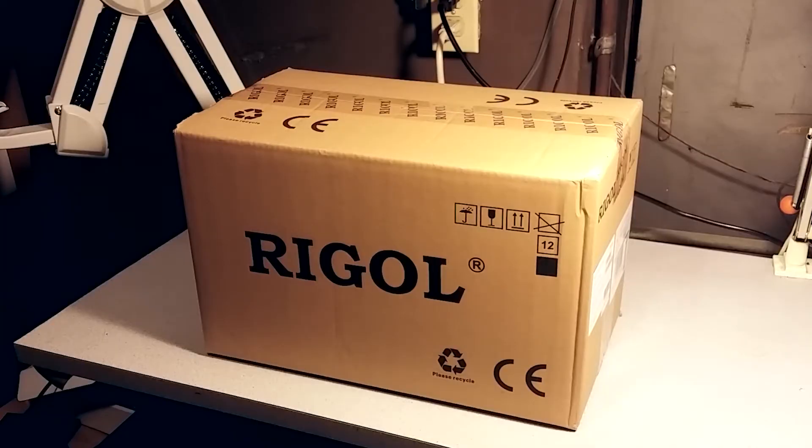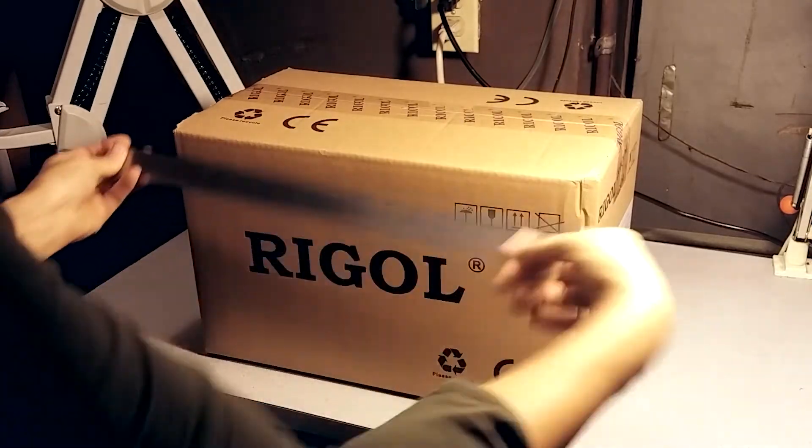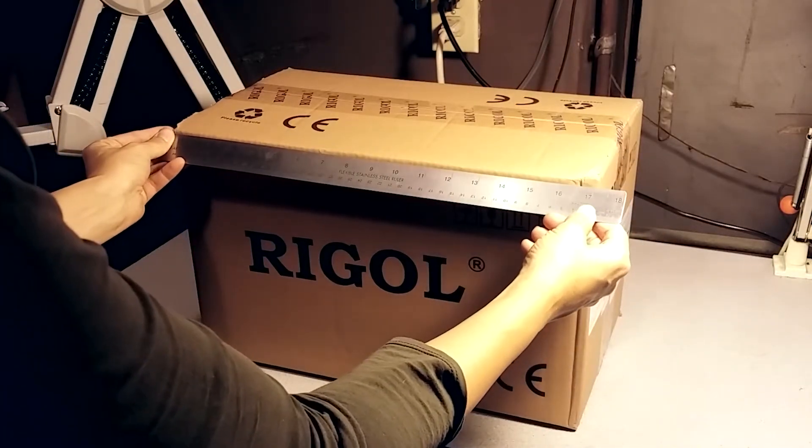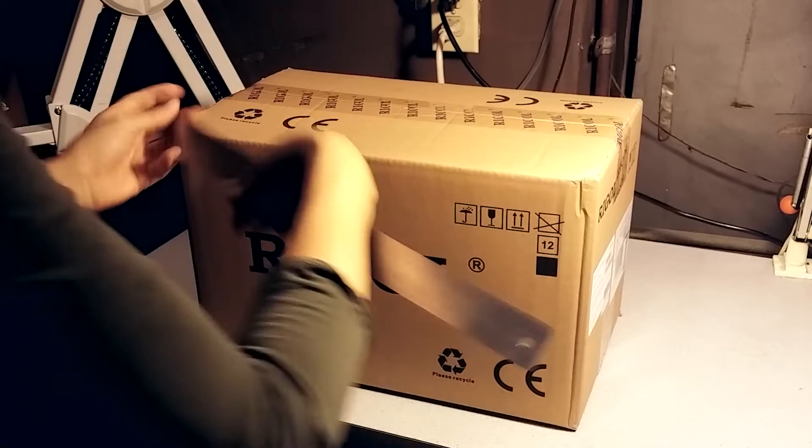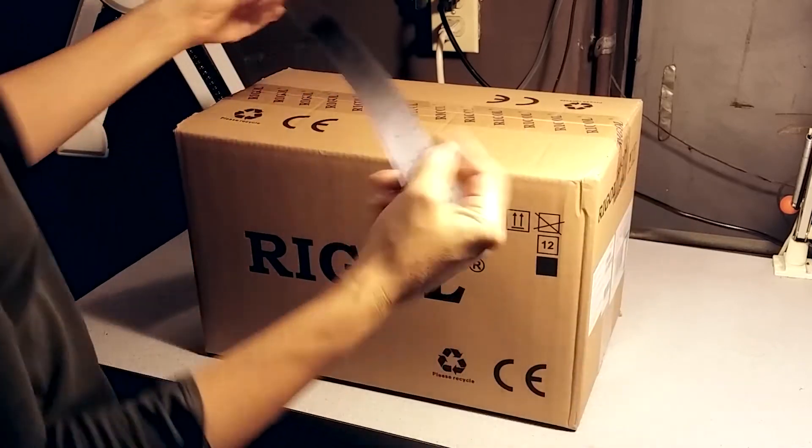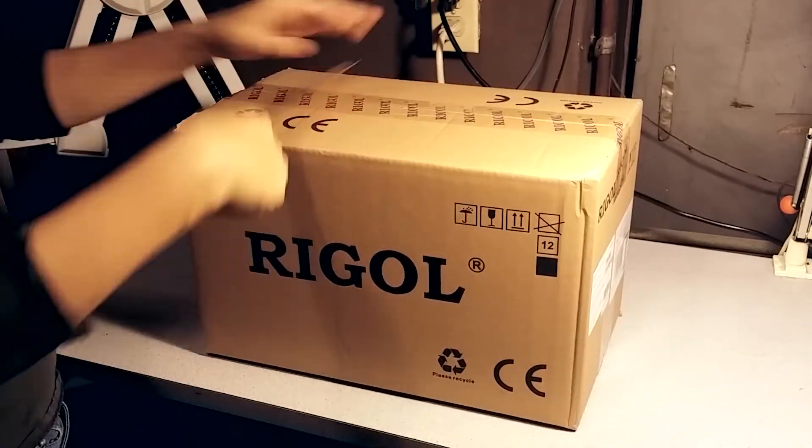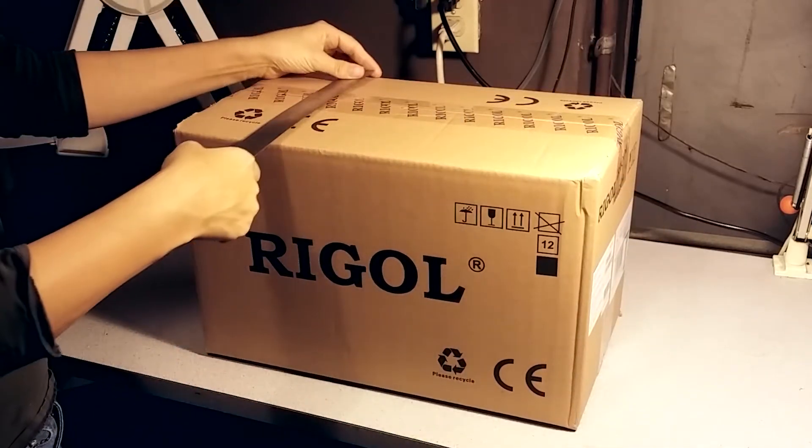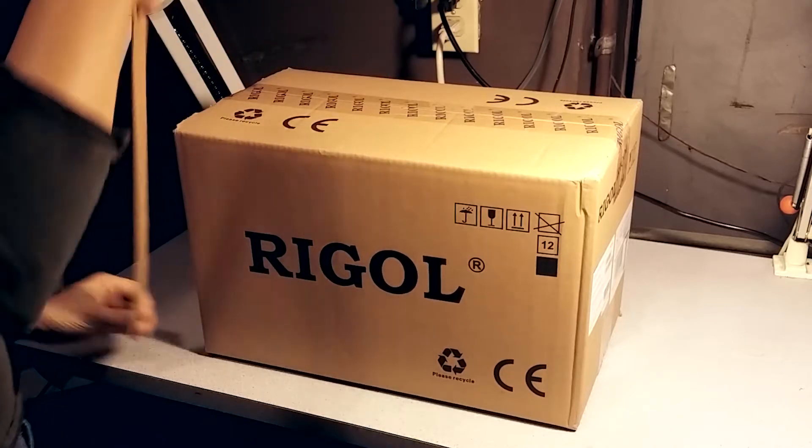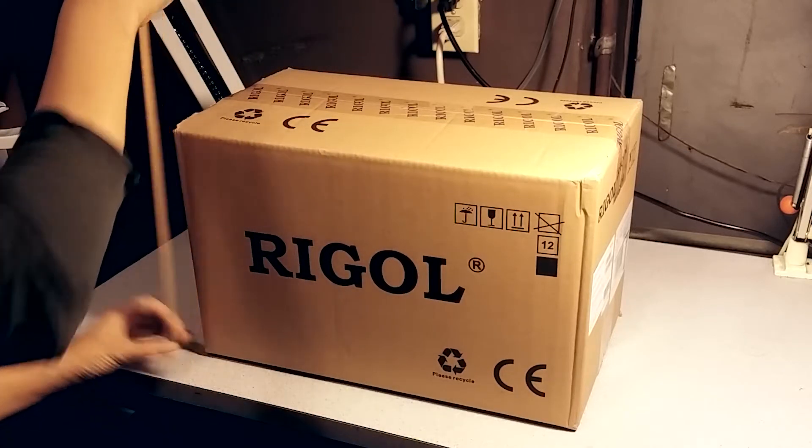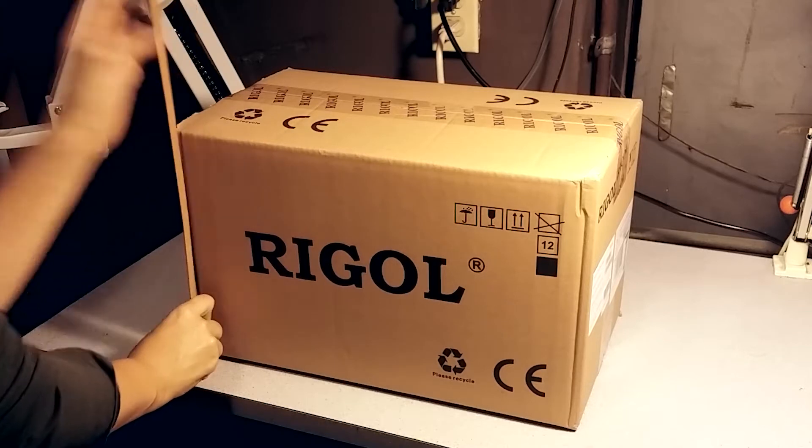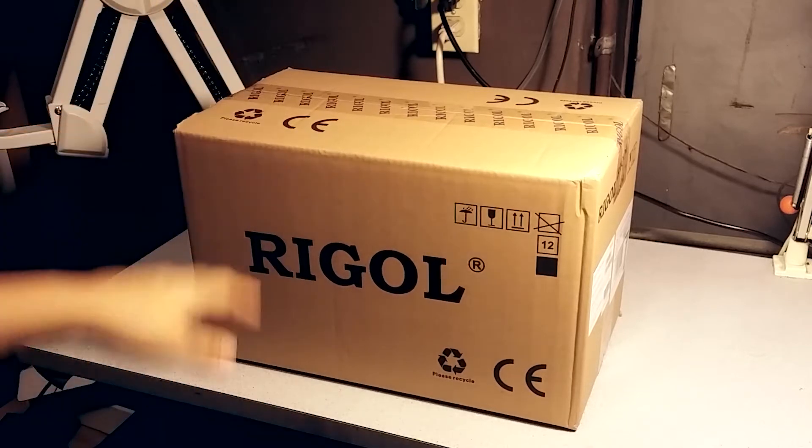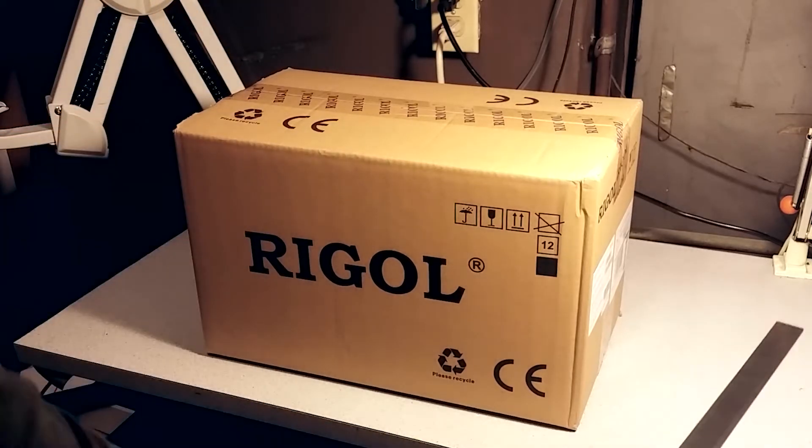Hi, I'm going to do a quick unboxing of the Rigol 1054Z. Speaking of unboxing, the box is actually smaller than I thought it would be at 17 inches or 43 cm by 10 inches, which is 26 mm by 28 mm, which is approximately 11 inches. So the box is actually smaller than I thought it was, which is pretty cool.